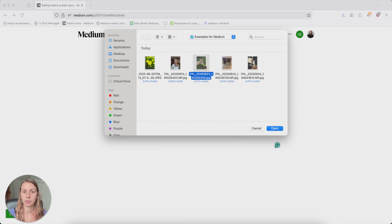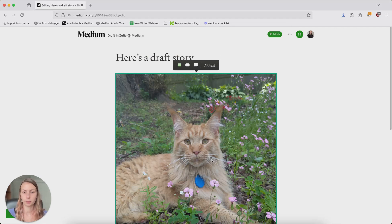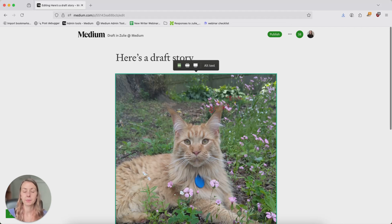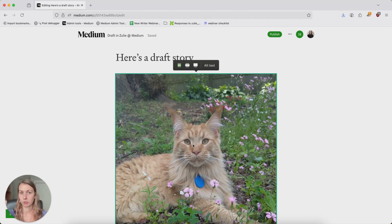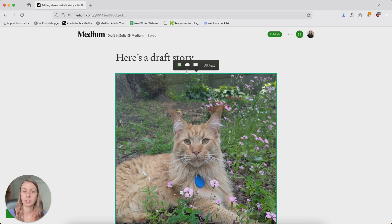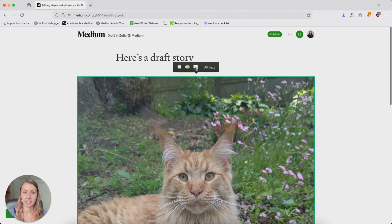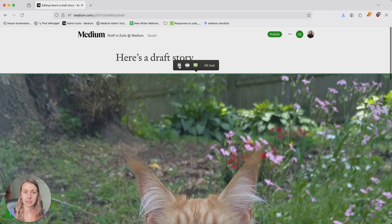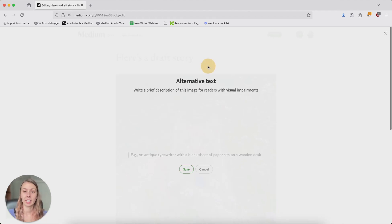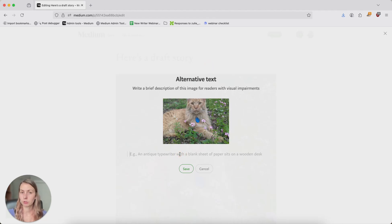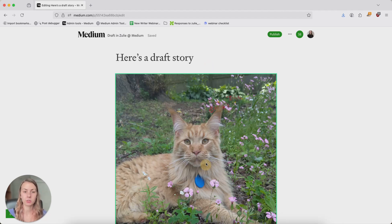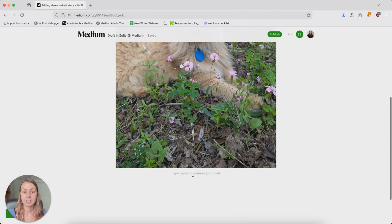Once your image is in there, however you've got it, either through the Unsplash integration or just any image that you have downloaded, you can resize it like this. You can and should add alt text to help people who use screen readers understand what your image is about, and you can add a caption.